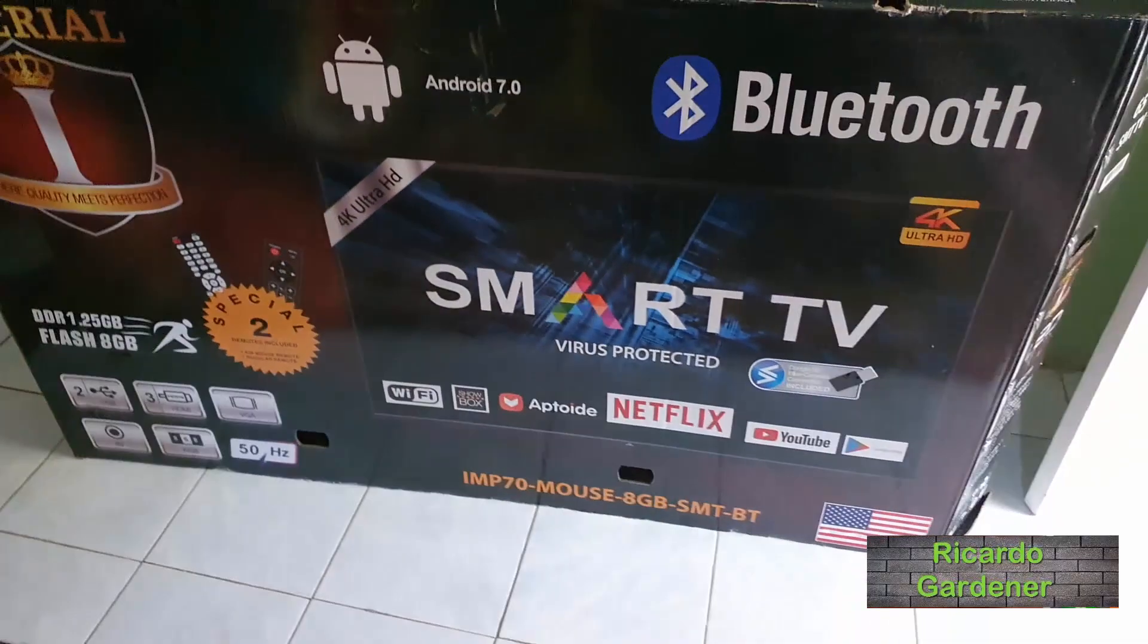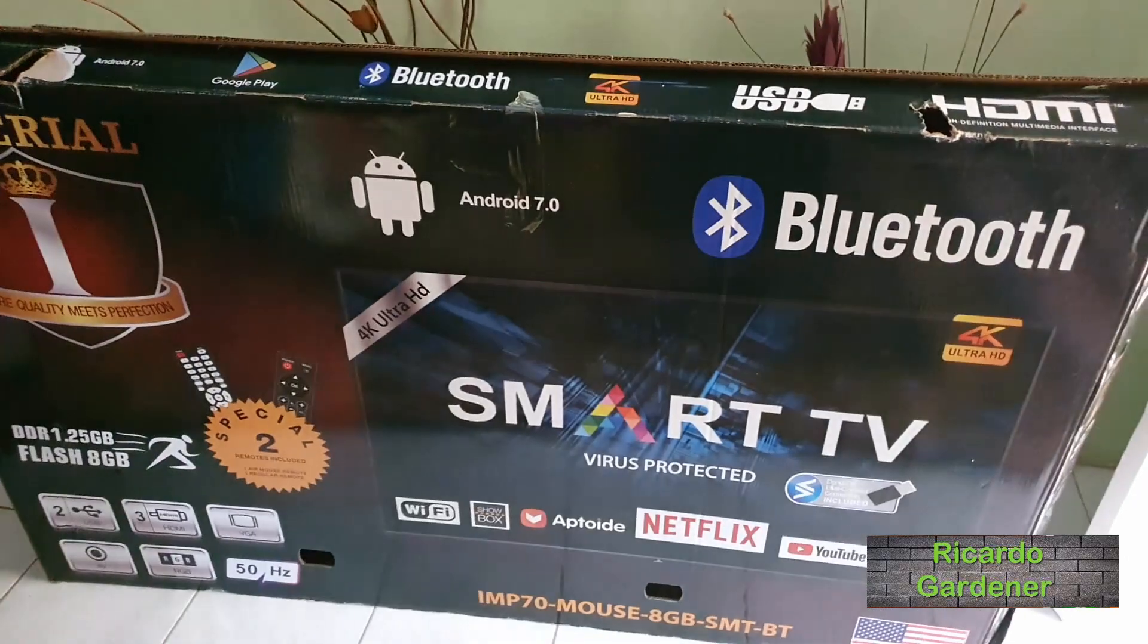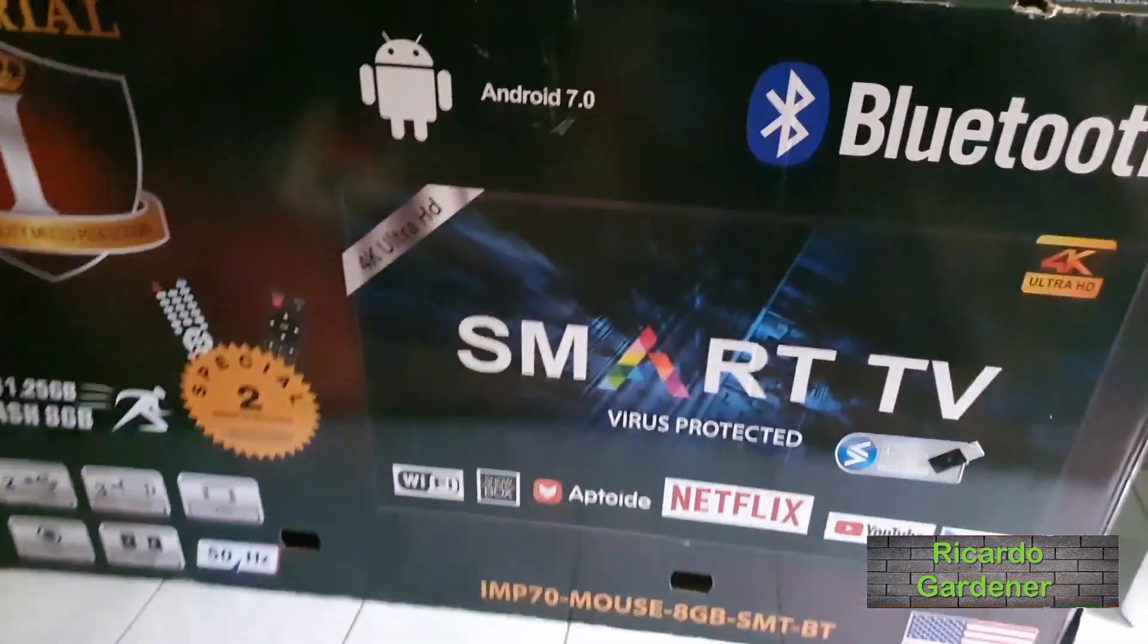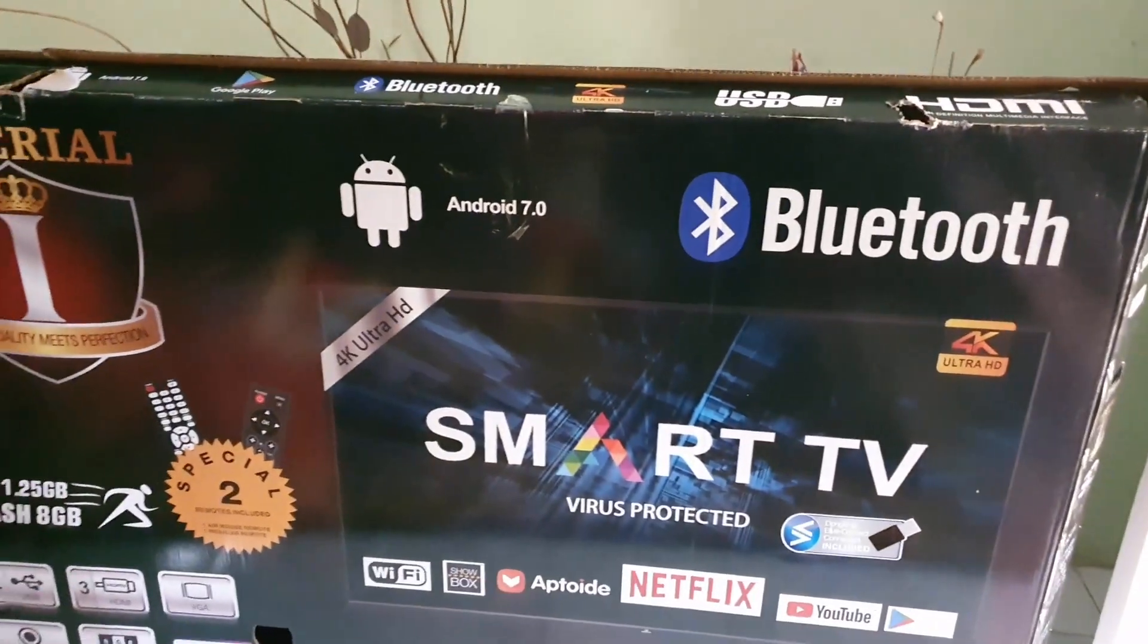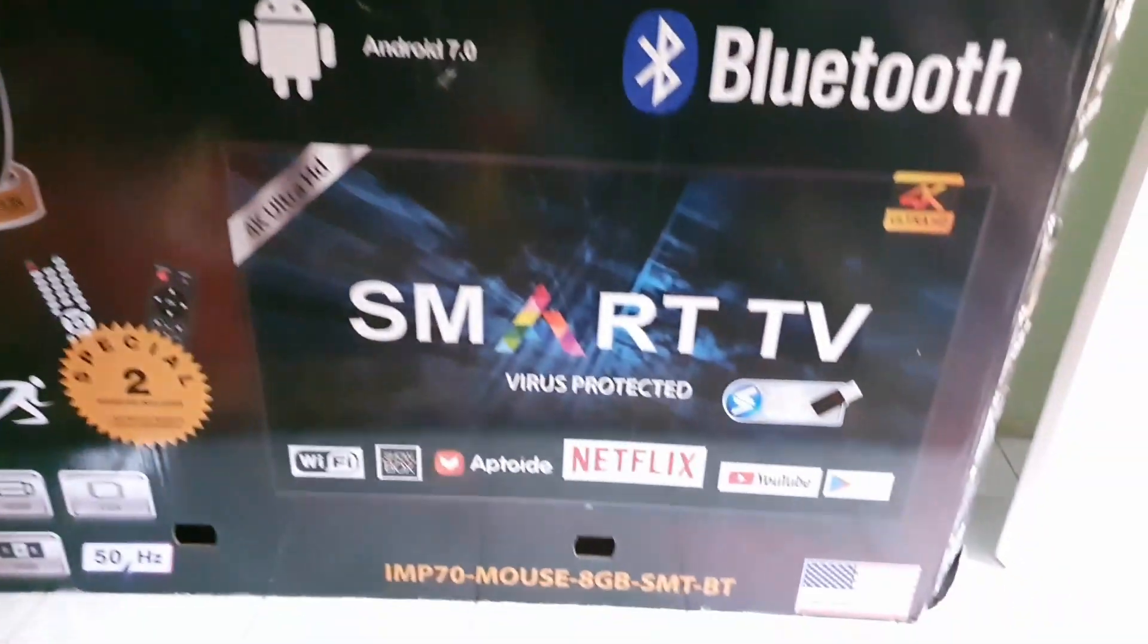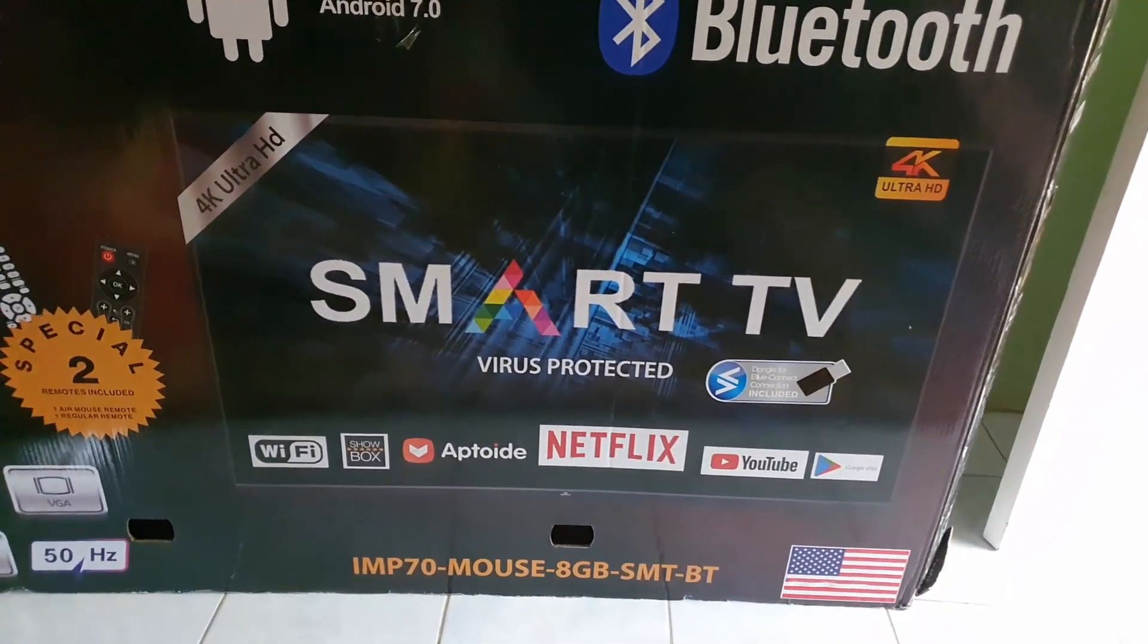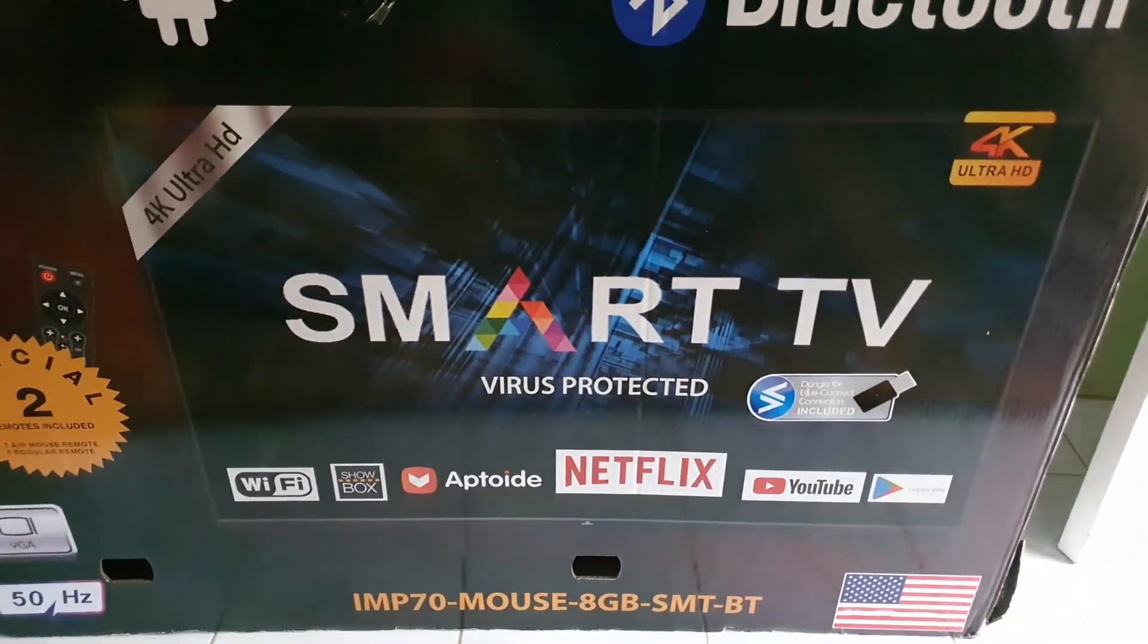Hi guys, so we're checking out the Imperial and this is a 65-inch TV set. Of course it comes with Android, it has Bluetooth, and it's a smart TV. It's basically showing you the features here.